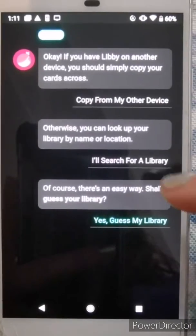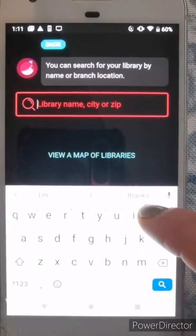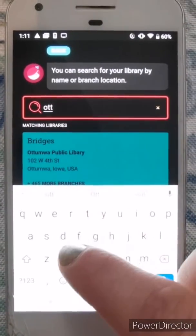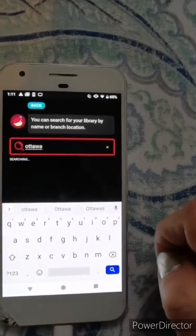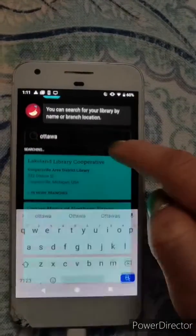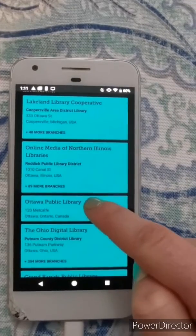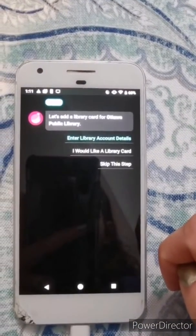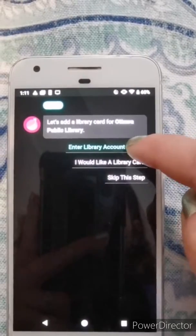Then the search window will pop up. Enter Ottawa — O-T-T-A-W-A — for the city of Ottawa. From there you'll get a list of different libraries, so scroll down until you see Ottawa Public Library and select that. Then it's going to ask you to enter your library account details.